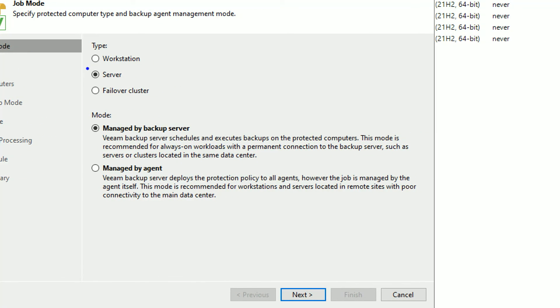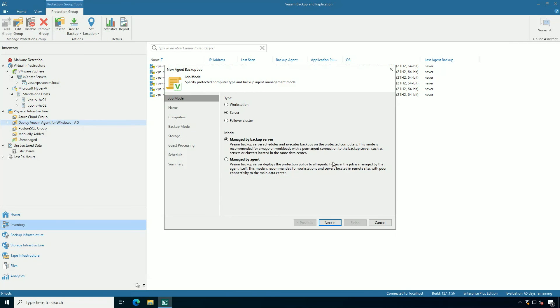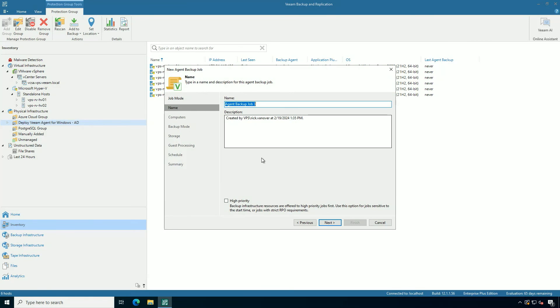I'm going to do a server type of job. Now workstations, more suitable for like PCs and laptops, or enterprise apps and failover clusters, slightly different handling. In both cases, I'm going to make them managed by the backup server. And let's give it a name. Veeam Agent for Microsoft Windows Backup Job, really descriptive.